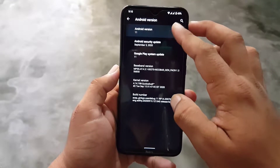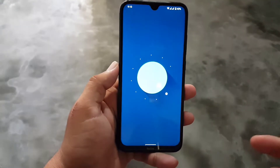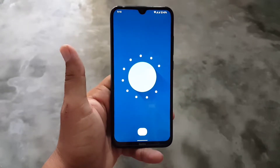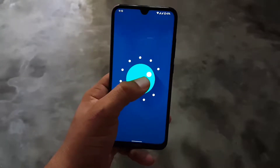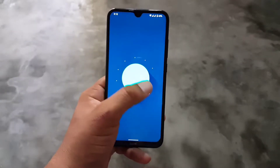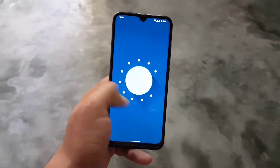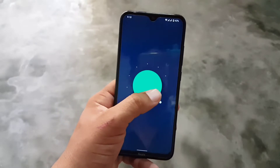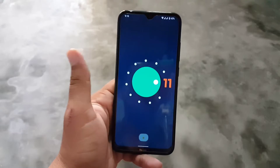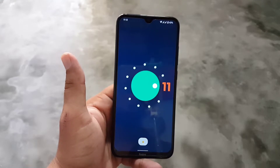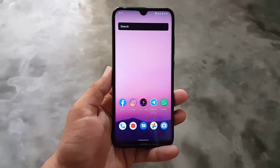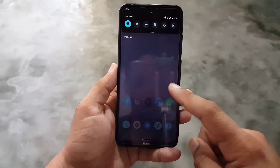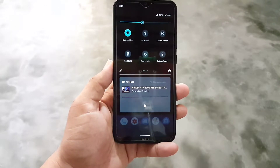Hey guys, how are you? I hope you are doing good. Finally, we get the Android 11 custom ROM for our Redmi Note 8. This is the vanilla build, the first build of Android 11 for Redmi Note 8 and Note 8T. In this video we will talk about the bugs and issues, what's working, what's not working, and I will also show you a full review plus installation of this ROM. So without any further ado, let's get started.